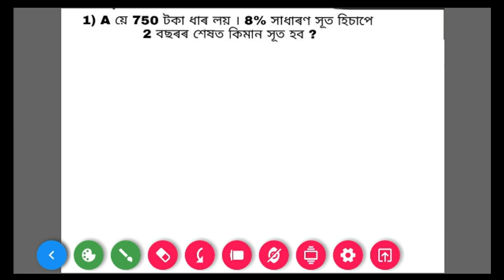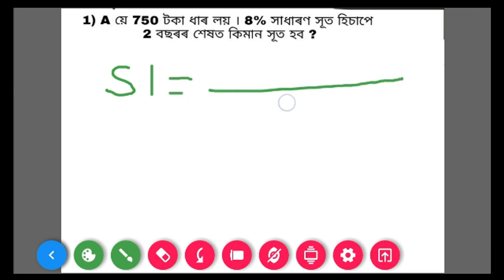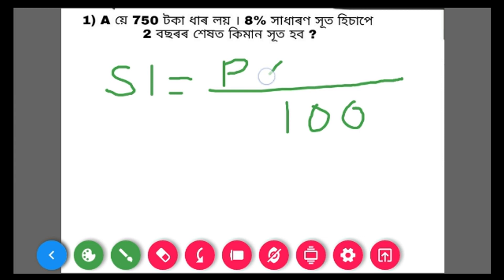This is the formula. Simple interest equals P — P means principal — into rate, rate means interest rate, into T, T means time. So the formula is SI = P × R × T divided by 100.